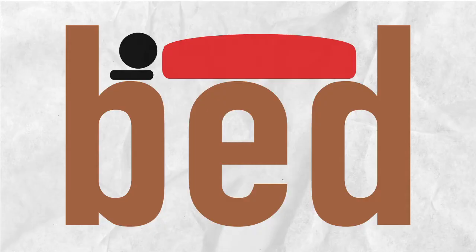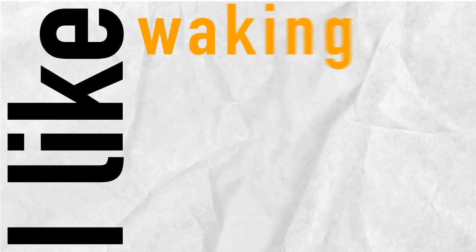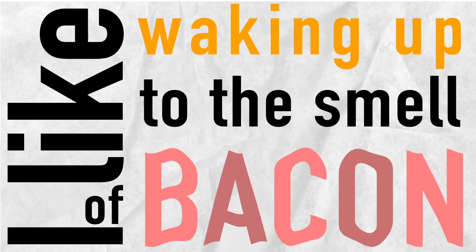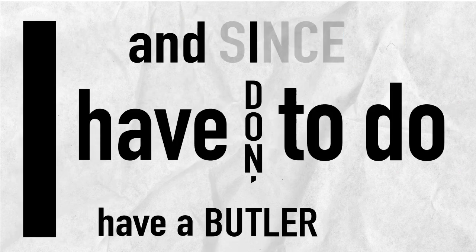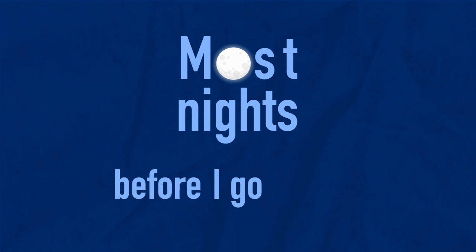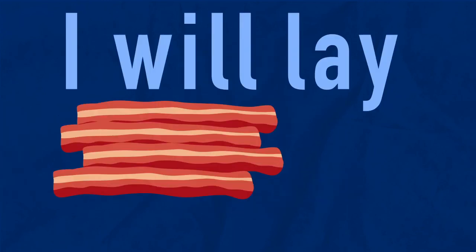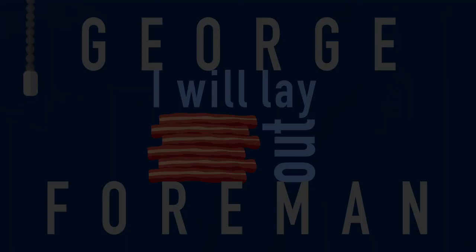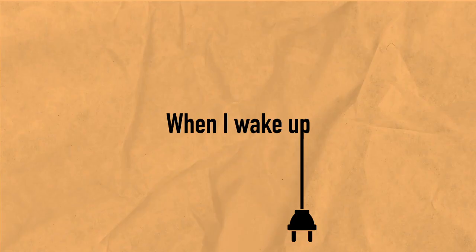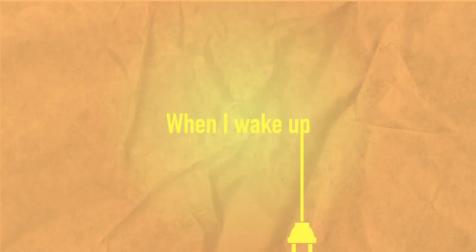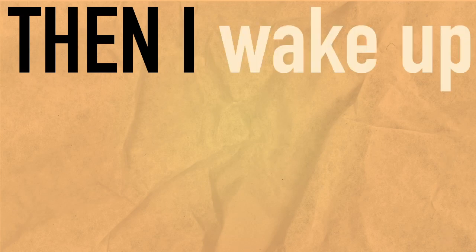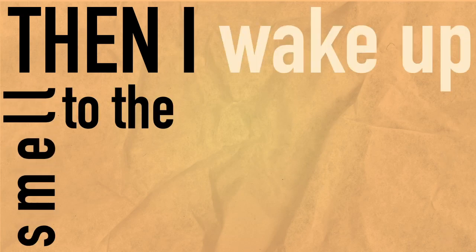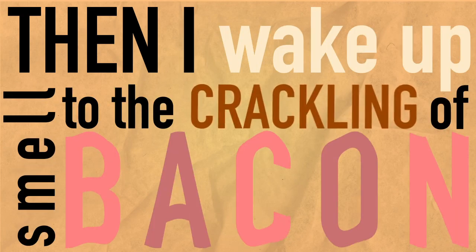I enjoy having breakfast in bed. I like waking up to the smell of bacon. Sue me. And since I don't have a butler, I have to do it myself. So most nights before I go to bed, I will lay six strips of bacon out on my George Foreman grill. Then I go to sleep. When I wake up, I plug in the grill. I go back to sleep again. Then I wake up to the smell of crackling bacon.